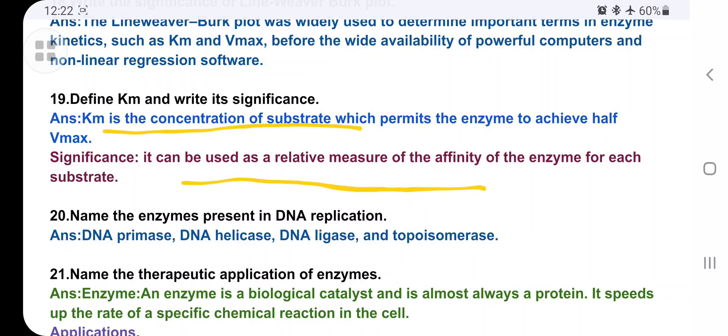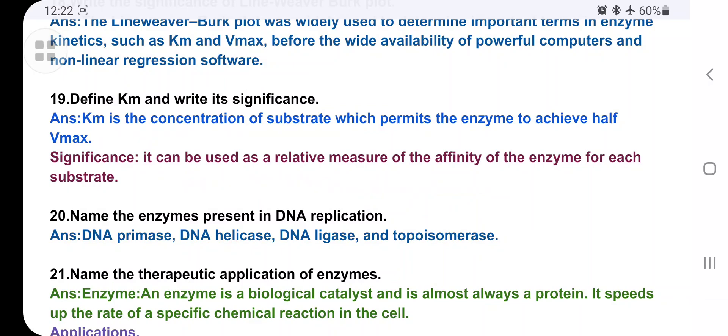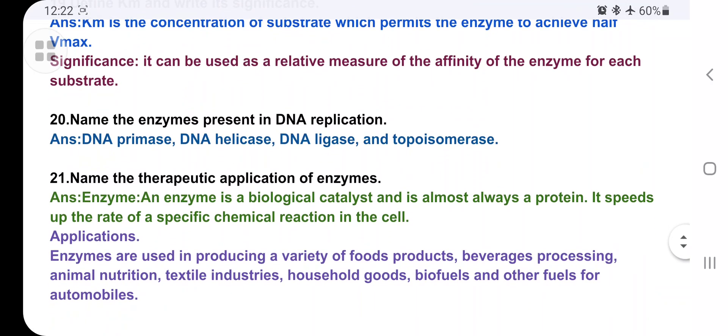Name the enzymes present in DNA replication. The four important enzymes in DNA replication are: DNA primase, helicase, ligase, and topoisomerase.